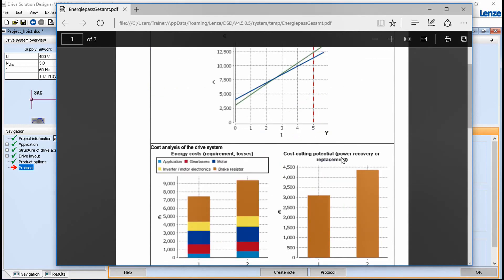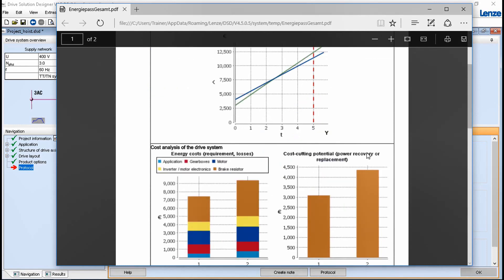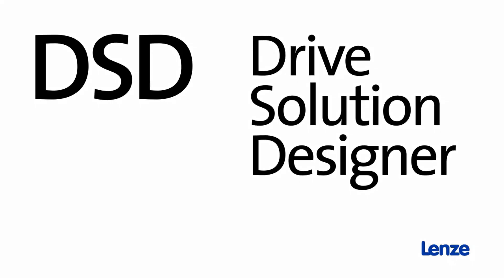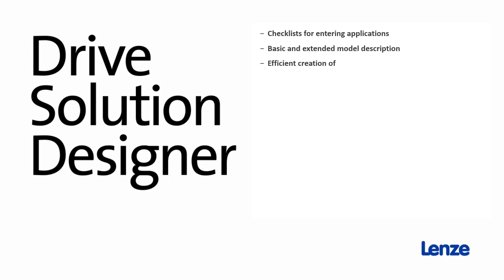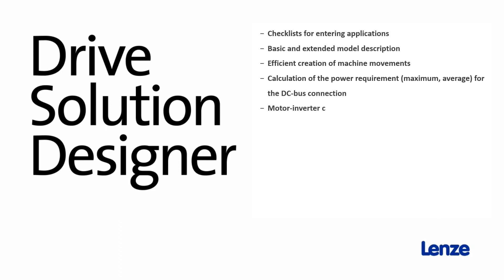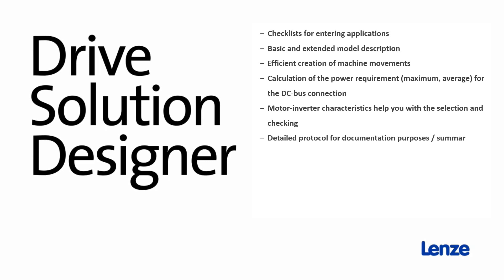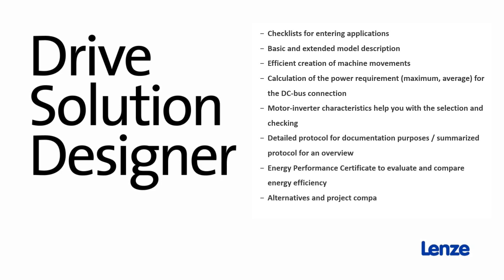The drive solution designer, intelligent but simple. Checklists for entering applications. Basic and extended model descriptions. Efficient creation of machine movements. Calculation of the power requirement, maximum average for the DC bus connection. Motor inverter characteristics help you with the selection and checking. Detailed protocol for documentation purposes or summarized protocol for an overview. Energy performance certificate to evaluate and compare energy efficiency. Alternatives and project comparisons. List of SAP features for easy handling.